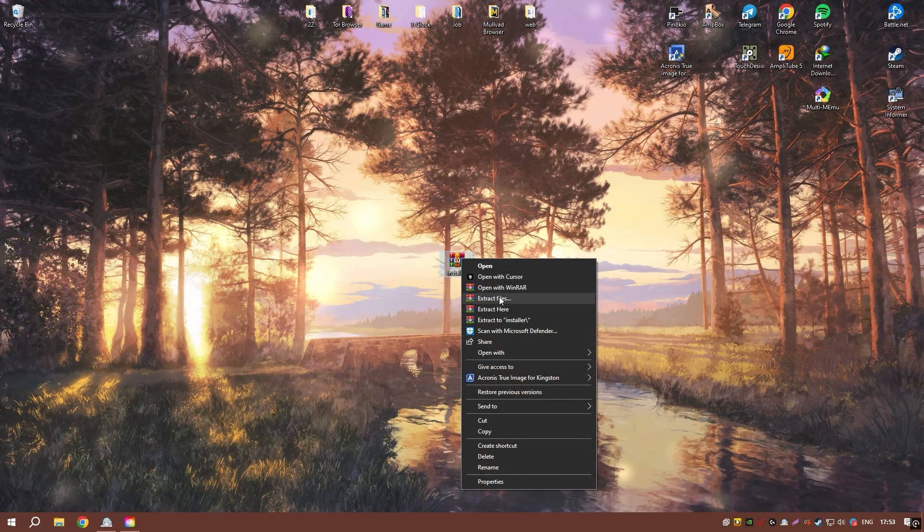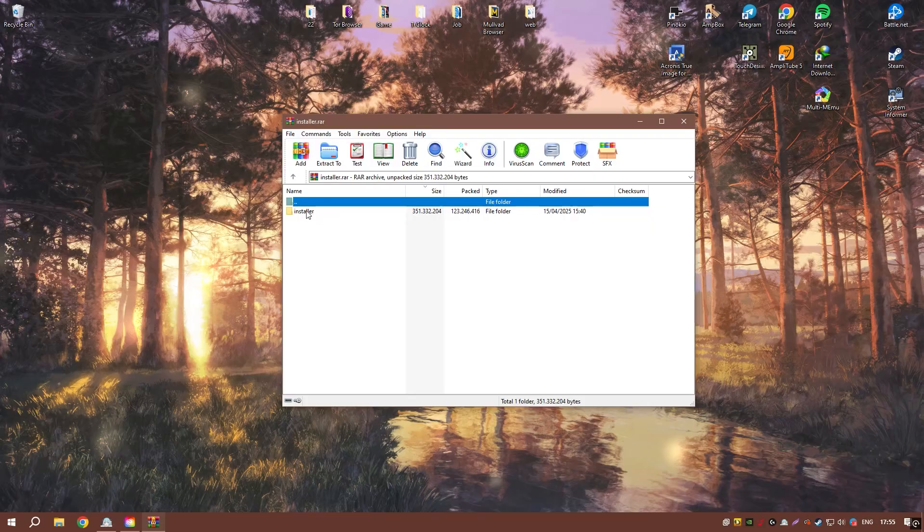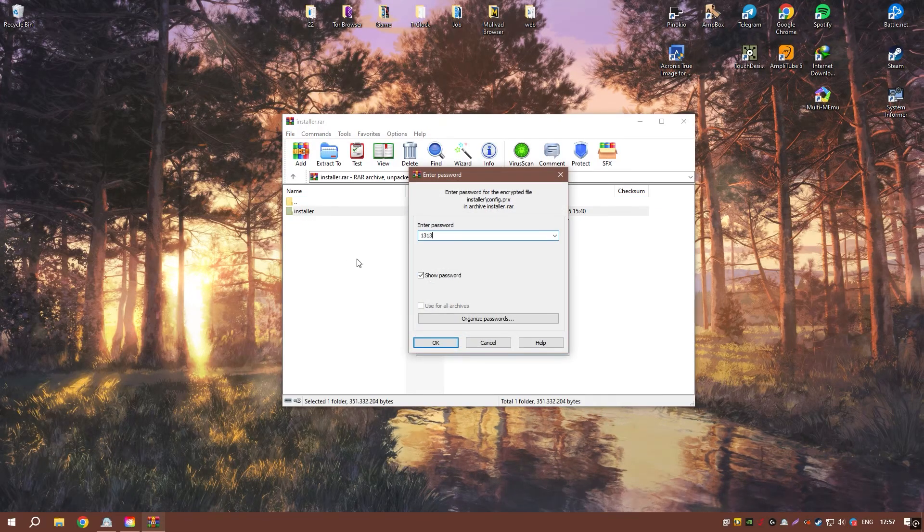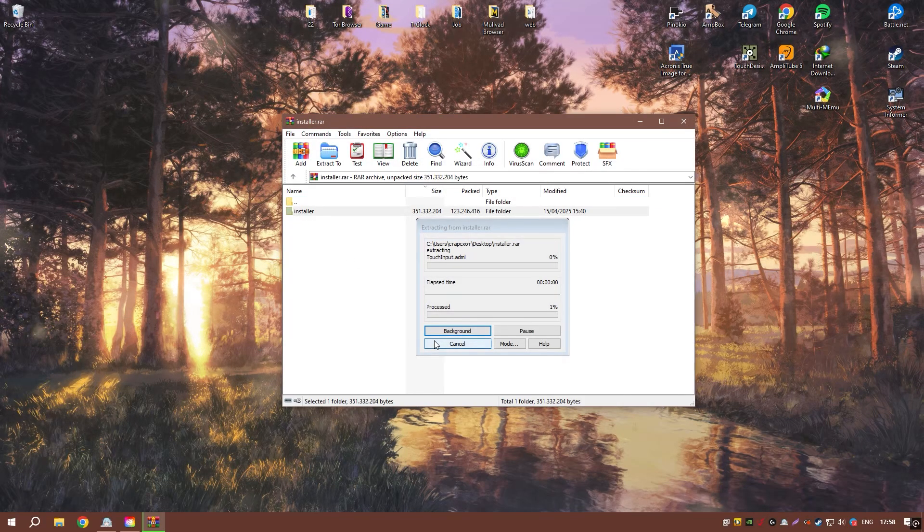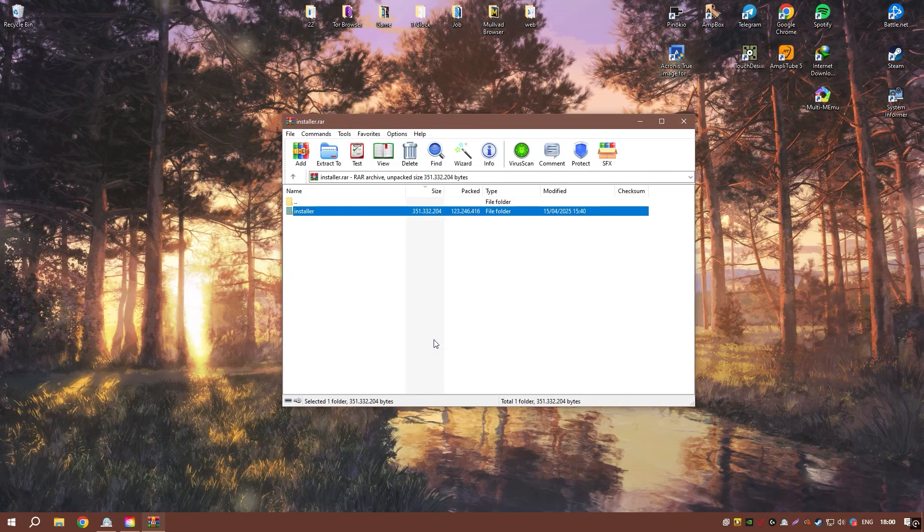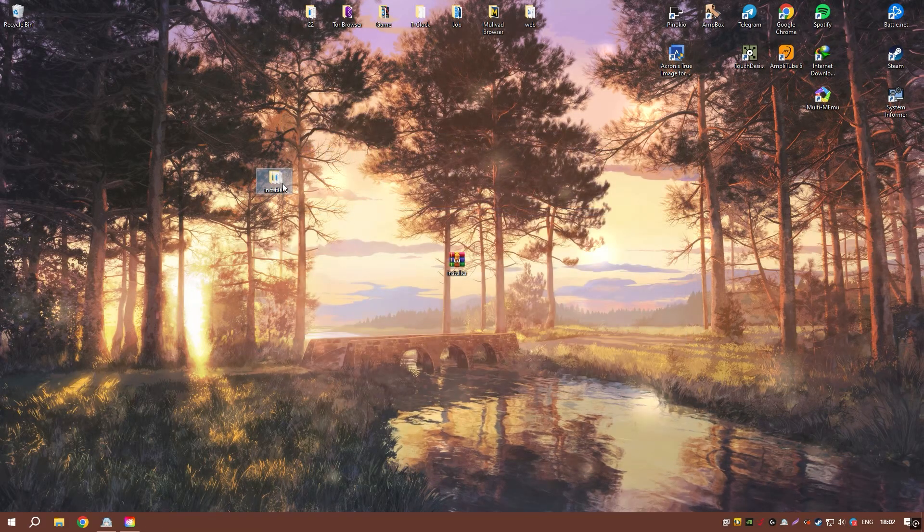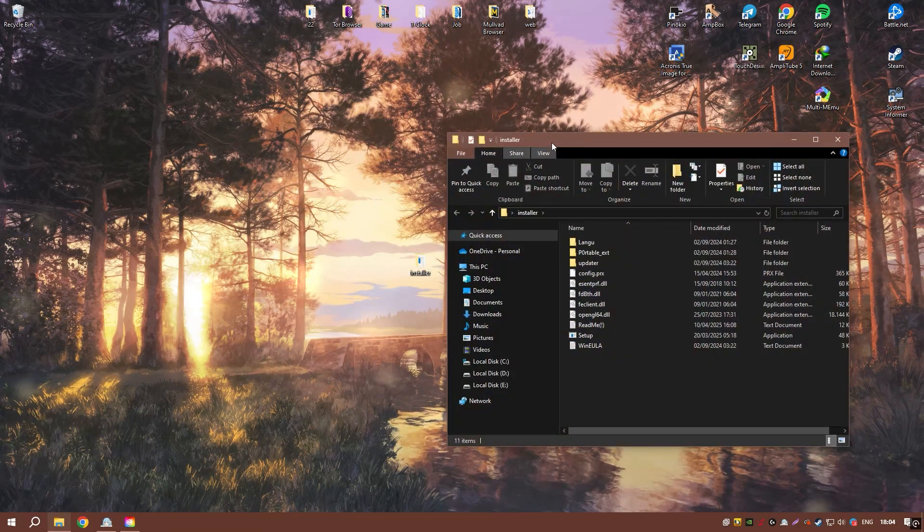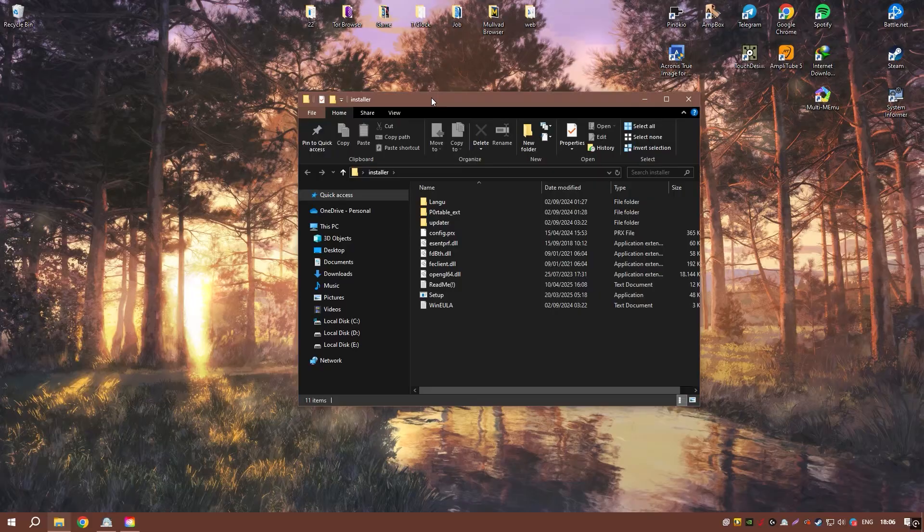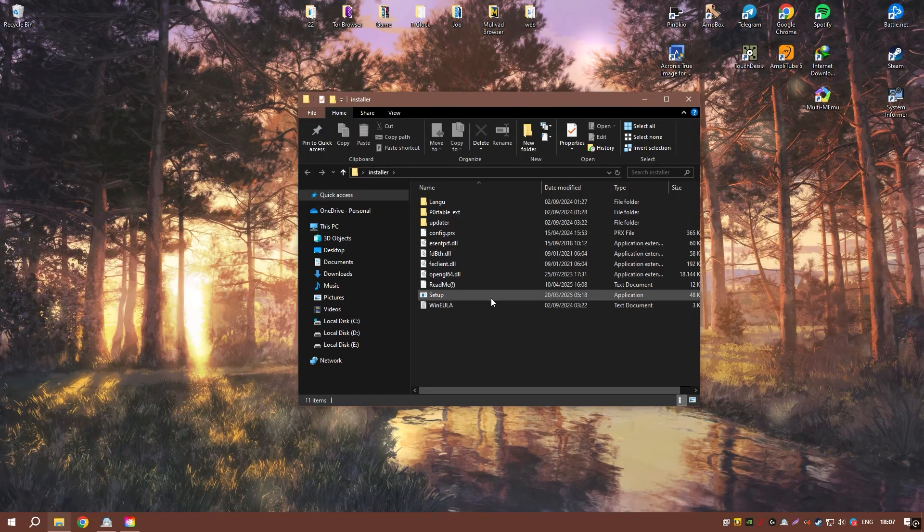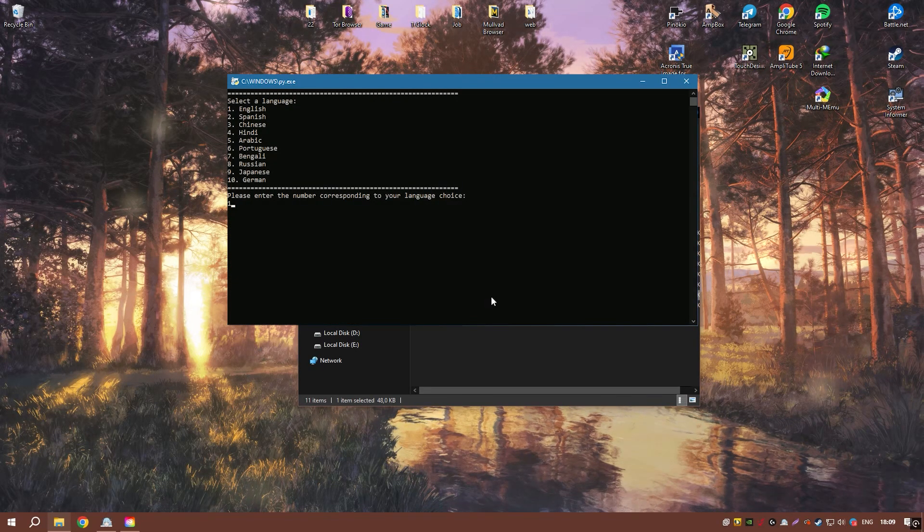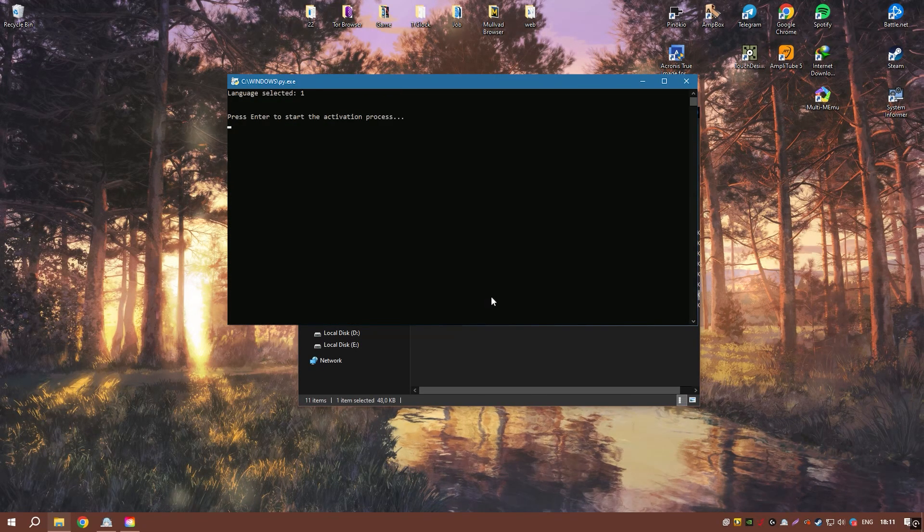The intuitive interface and comprehensive feature set make 3U Tools 3 a valuable tool for anyone looking to manage and customize their iOS device. Whether you need to backup your data, jailbreak your device, or perform system maintenance, 3U Tools 3 provides a reliable and user-friendly solution.